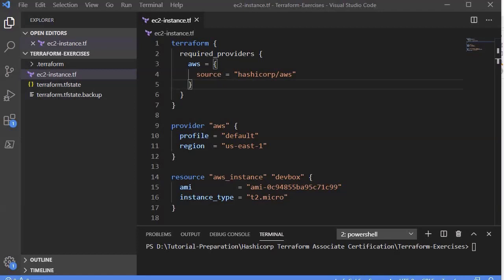So far we know that Terraform is used to create, manage, and update infrastructure resources such as physical machines, virtual machines, network switches, containers, and anything within the infrastructure. In our last example, we saw that with just 19 lines of code we are able to create an EC2 instance within AWS. The magic behind how the program knows to create resources at AWS rather than another cloud is the provider block.